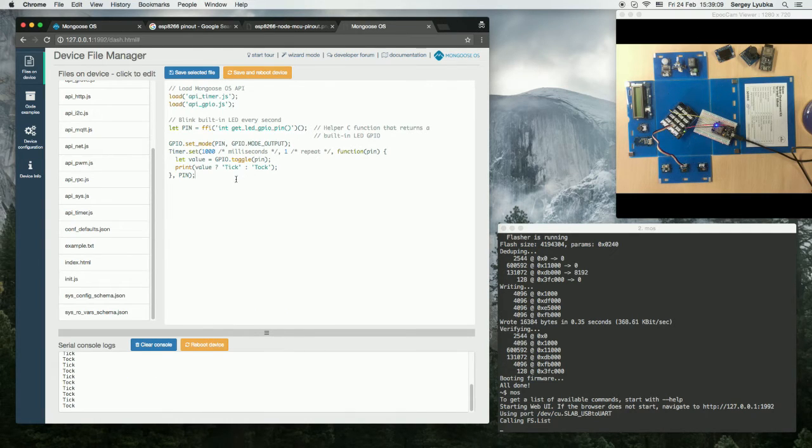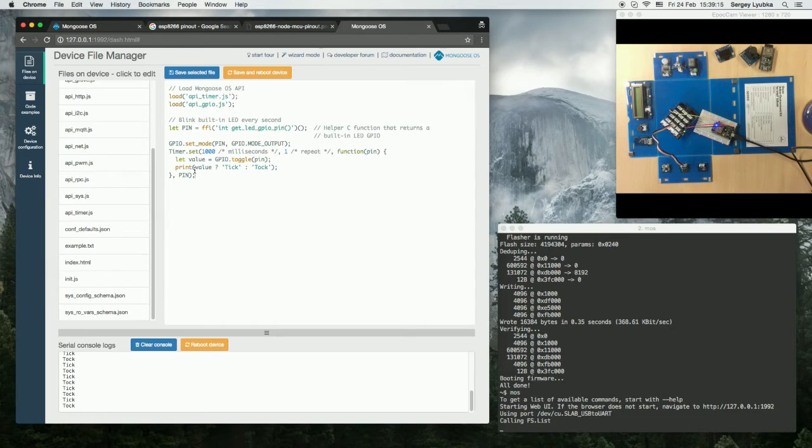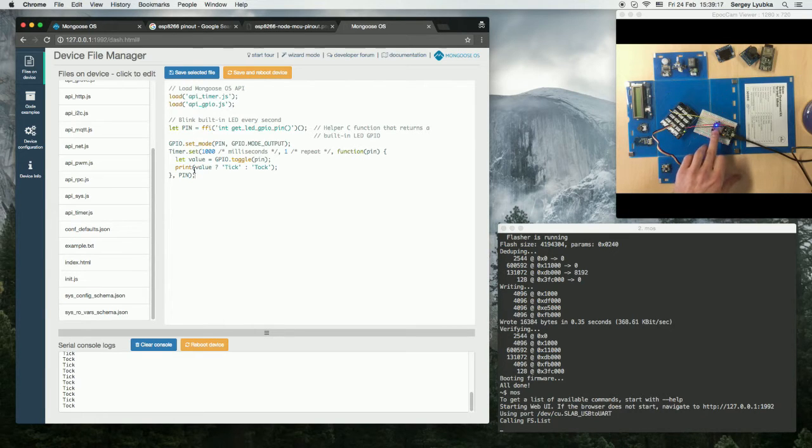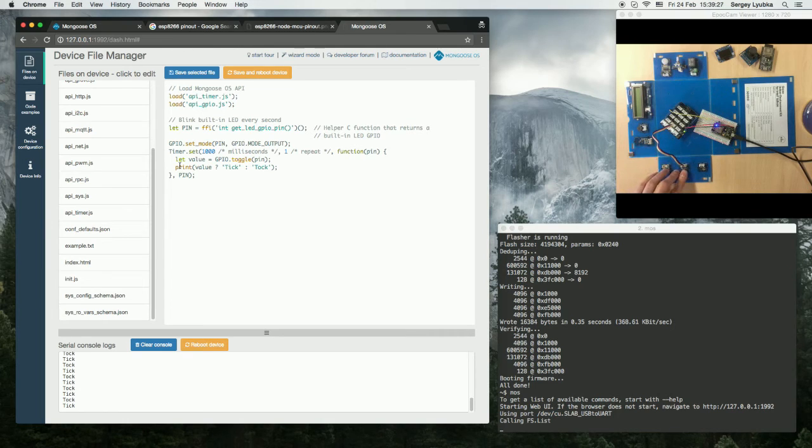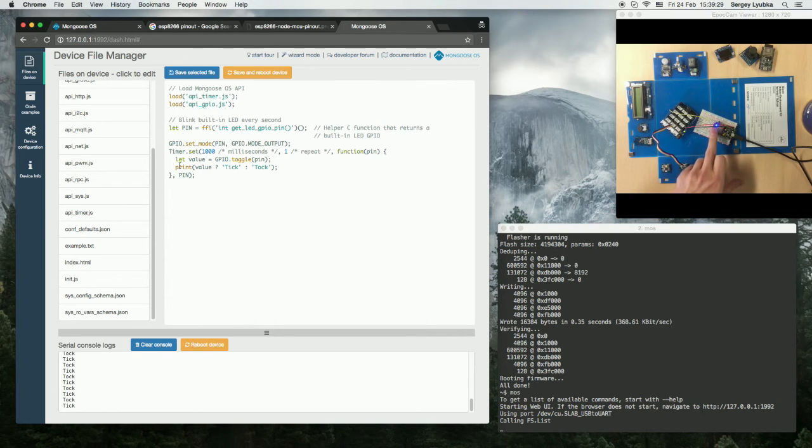So what the default init.js does is it sets up a timer and toggles the built-in blue GPIO every second. What we are going to do is connect this button and blink this LED on button press.